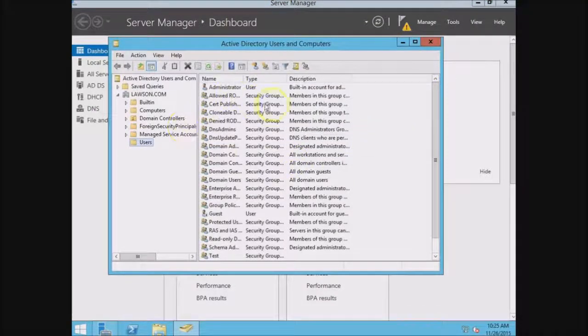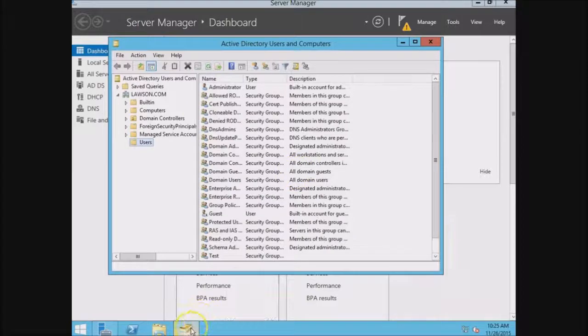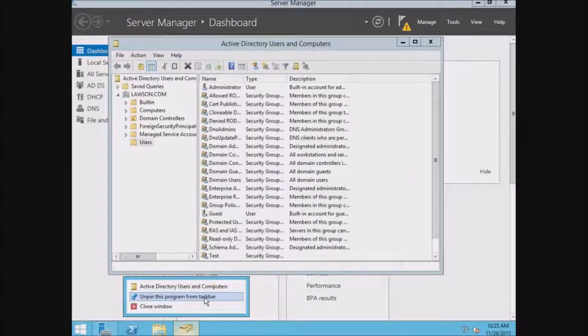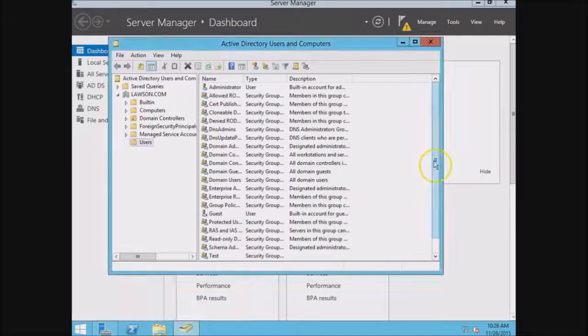See the pop-up box? You can actually right-click right over here and pin it to the taskbar, so the next time you have to reset a password, you don't have to go into the Server Manager.